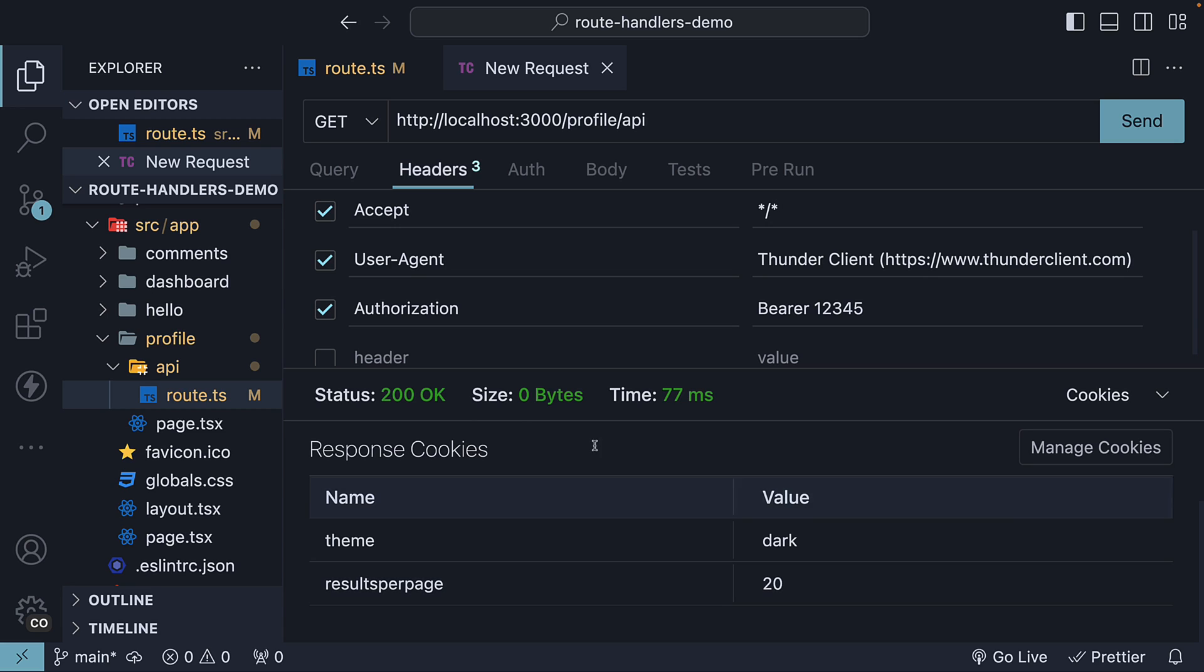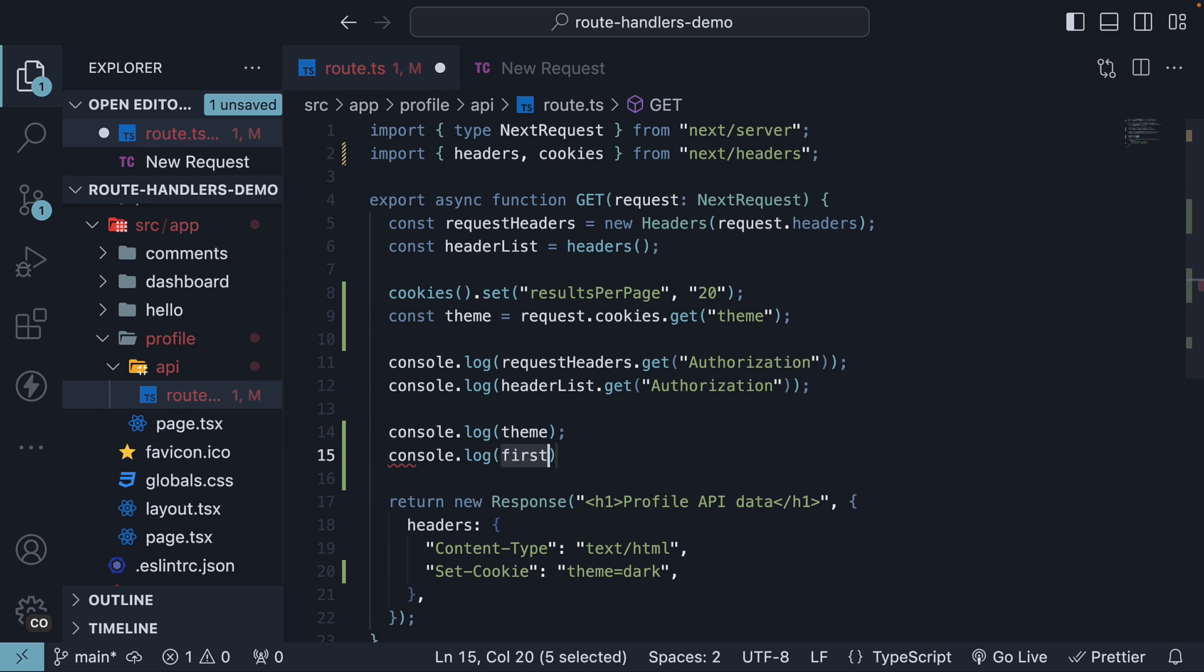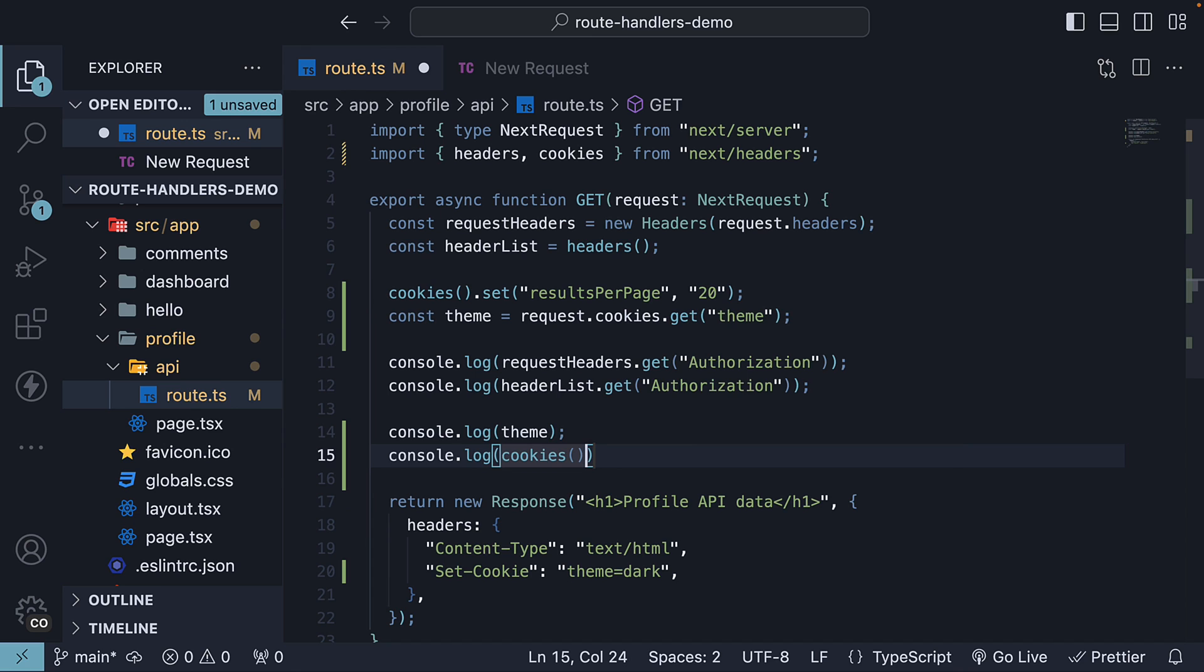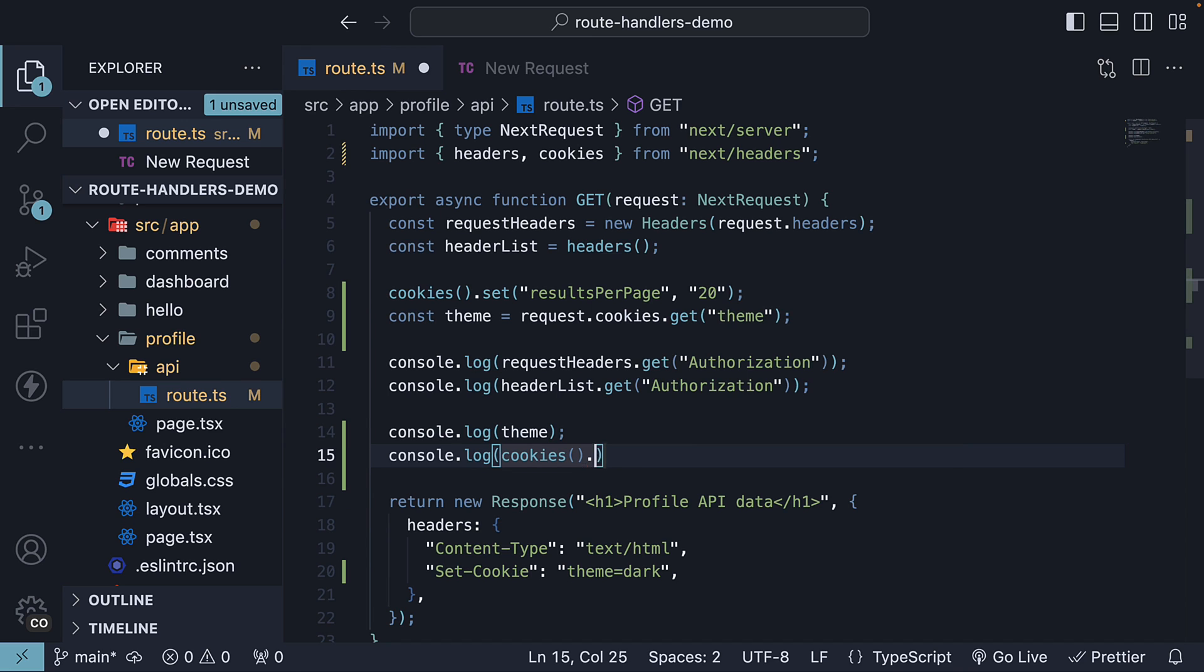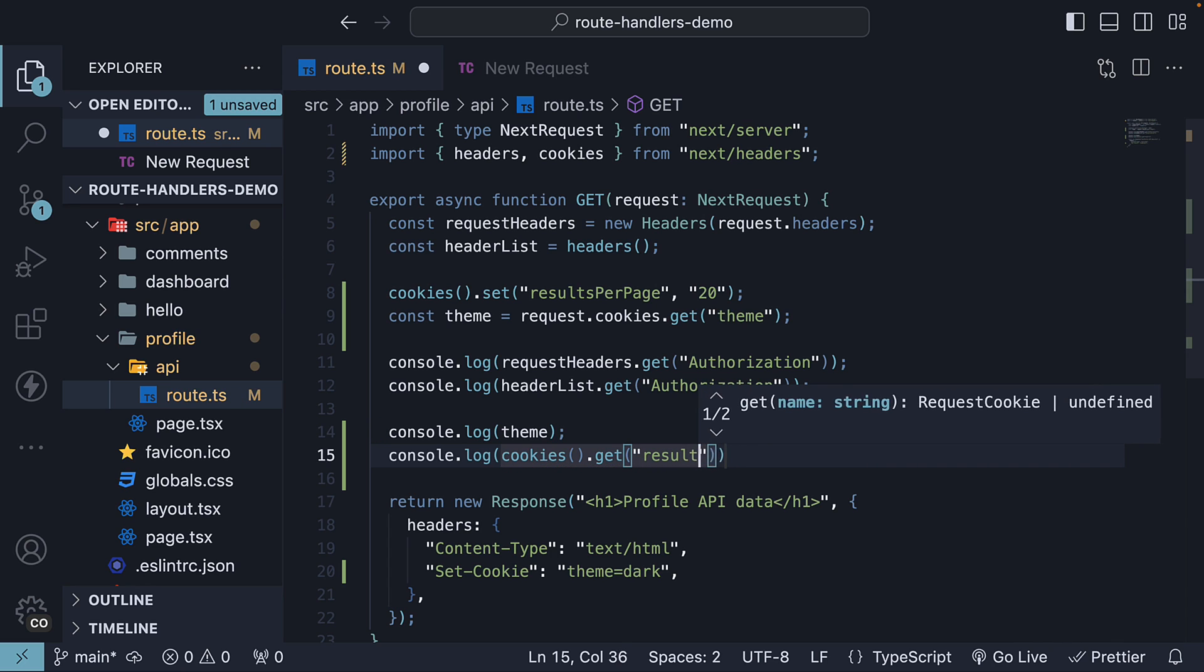To read this cookie, we can use cookies, which is a function, .get, and we specify results per page.